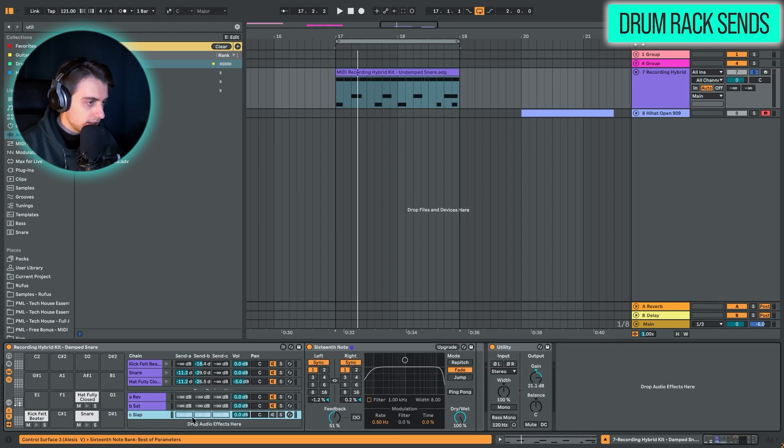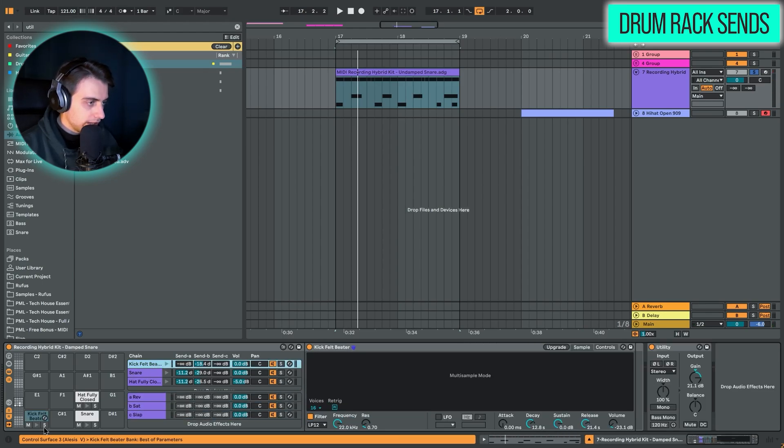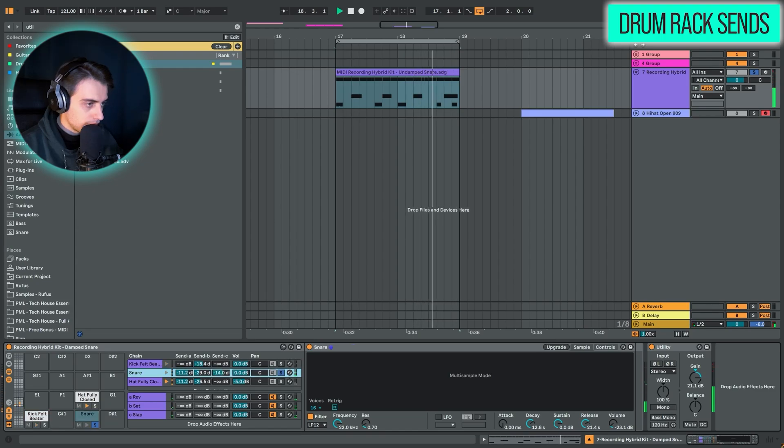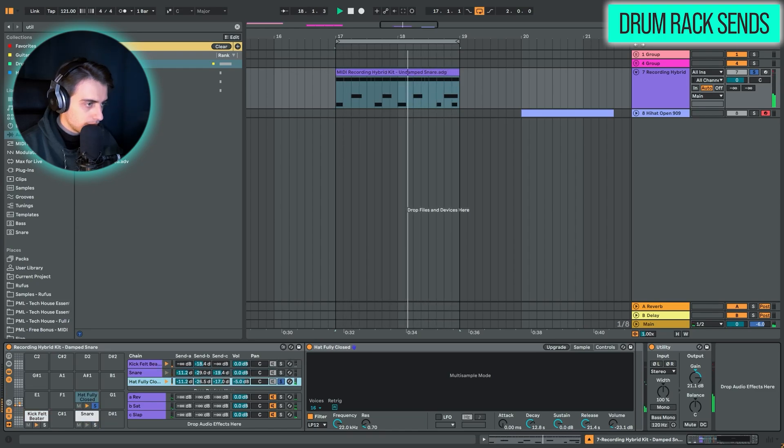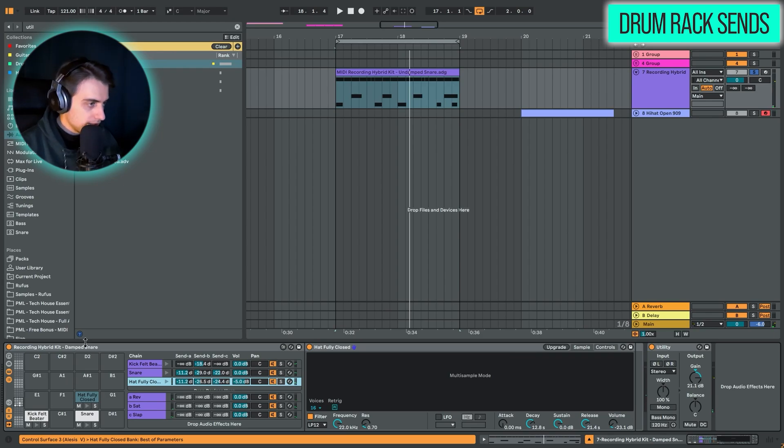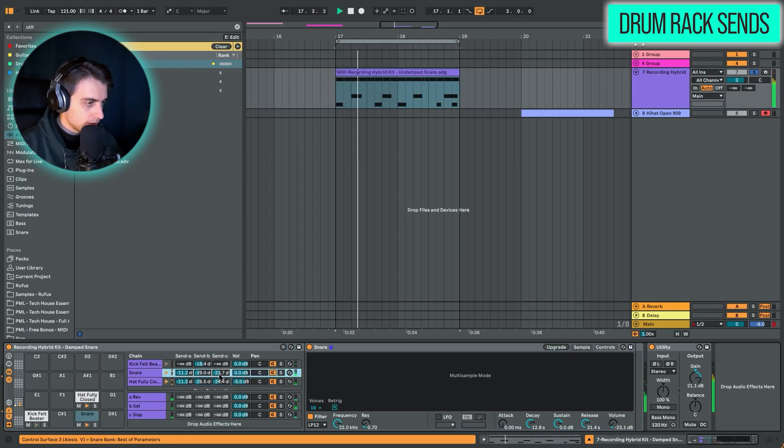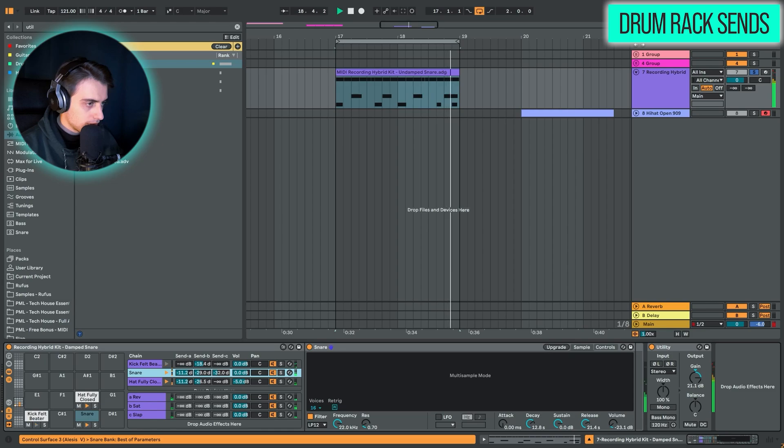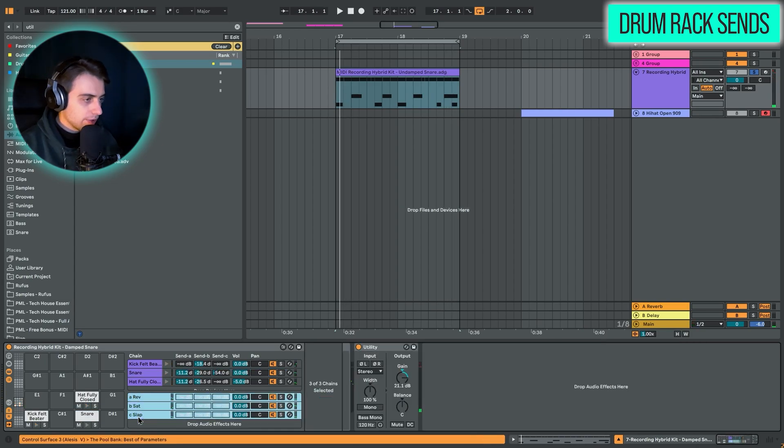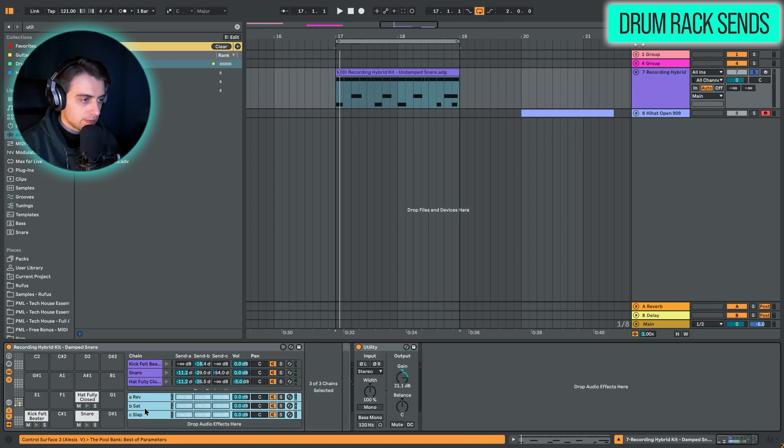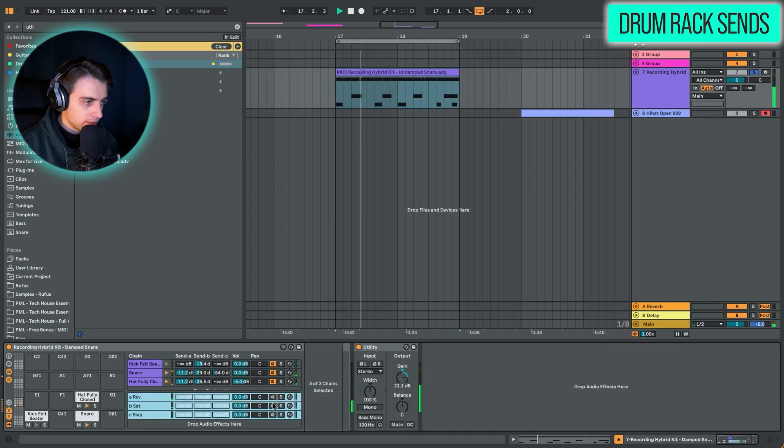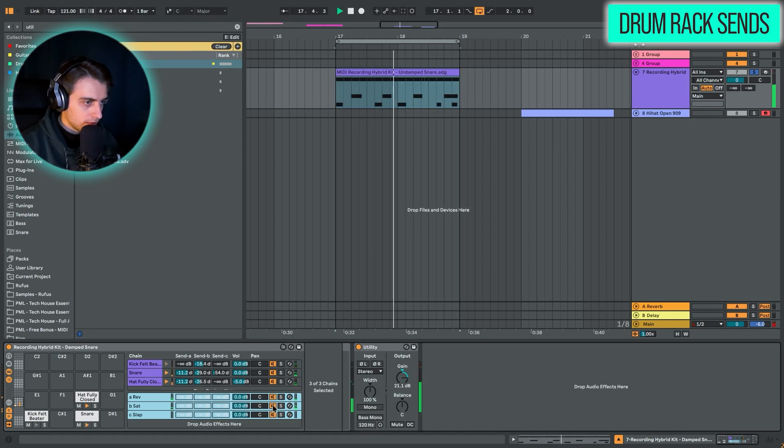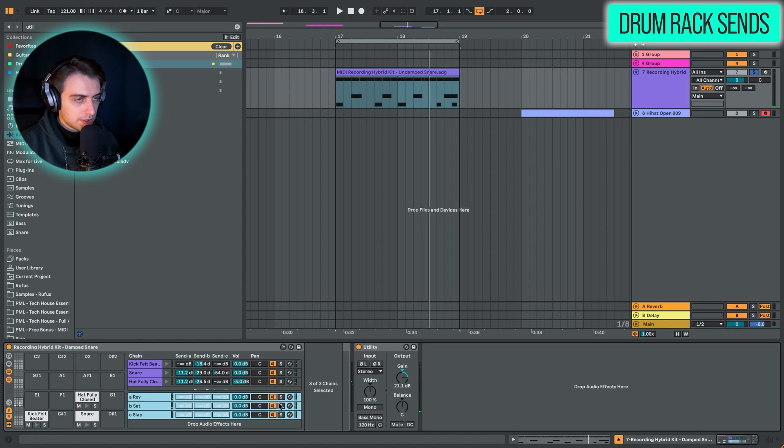All of these return tracks have on and off buttons right here. So we had this slap disabled. If we now take a look at it. Let's listen to all of this. And now if we disable this, I think it's going to be a difference.